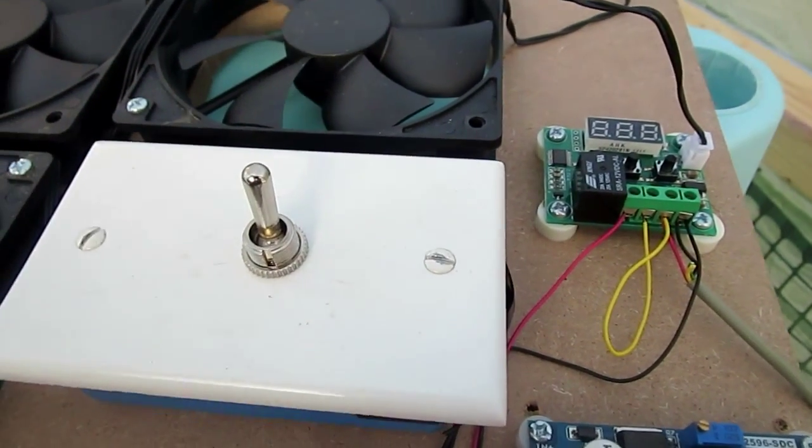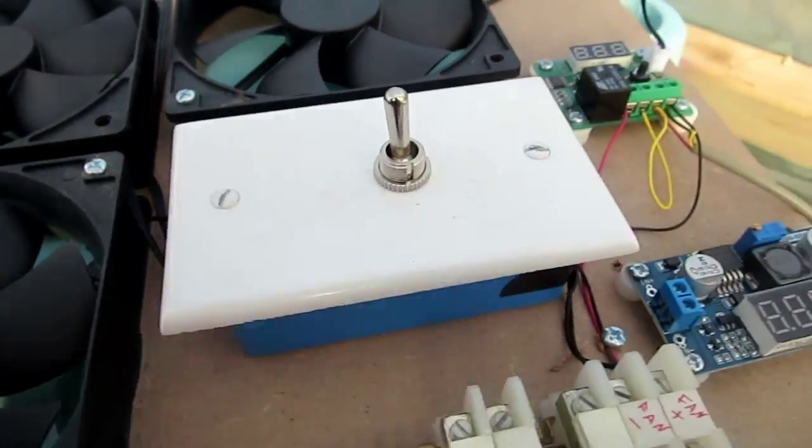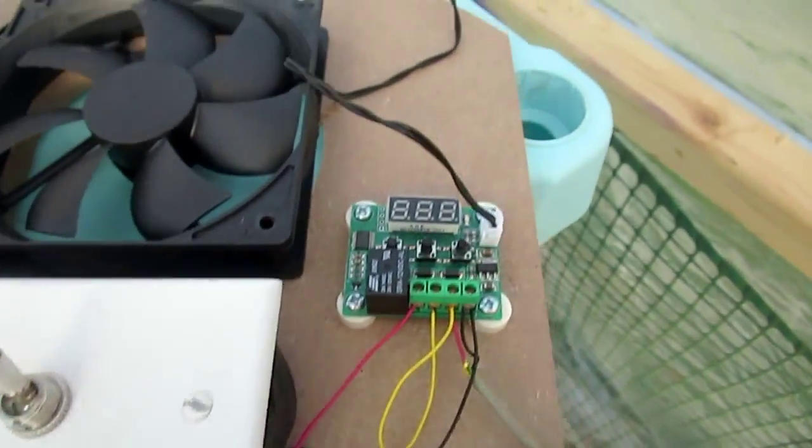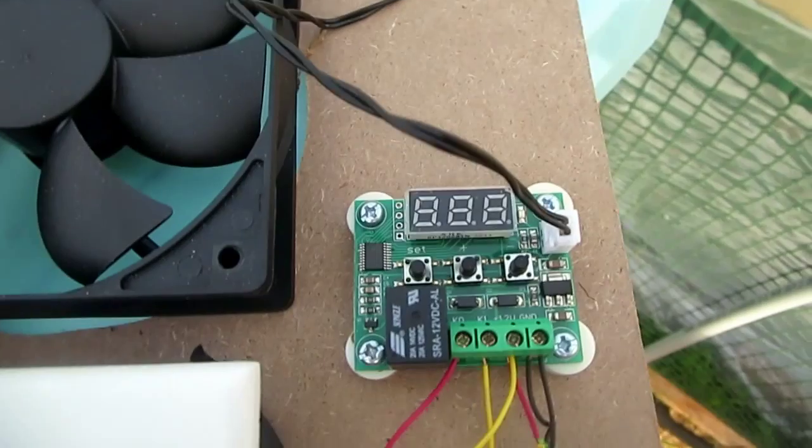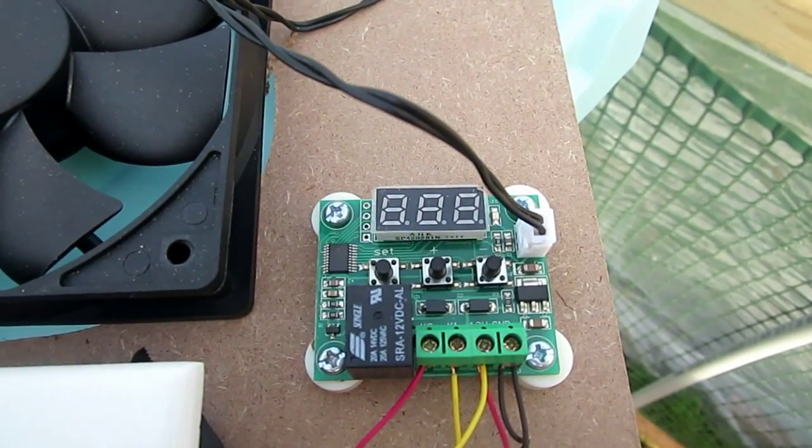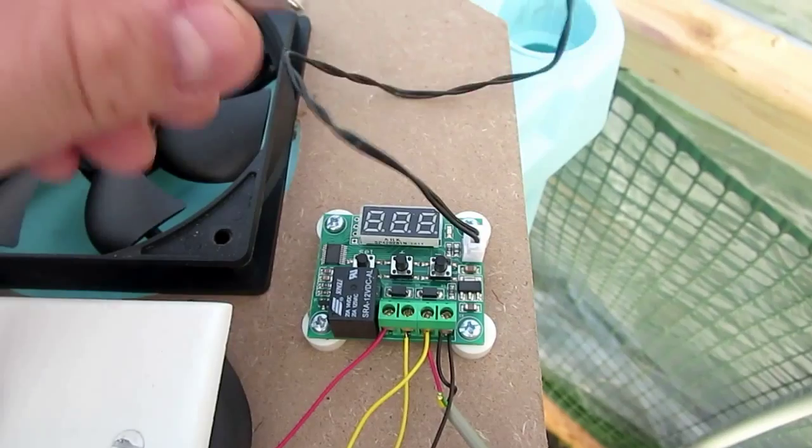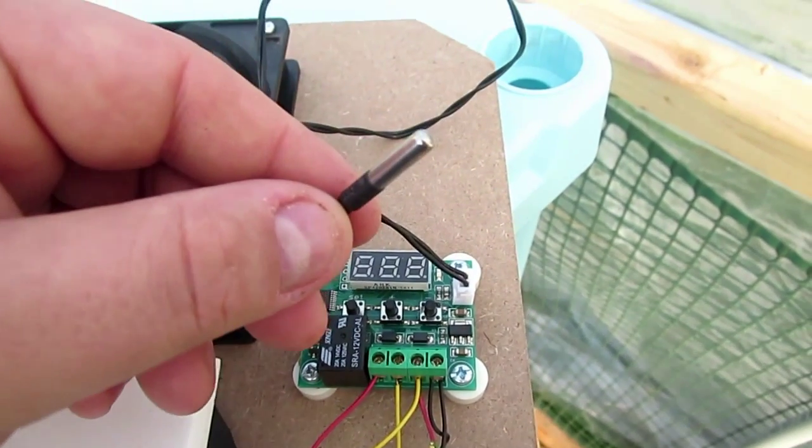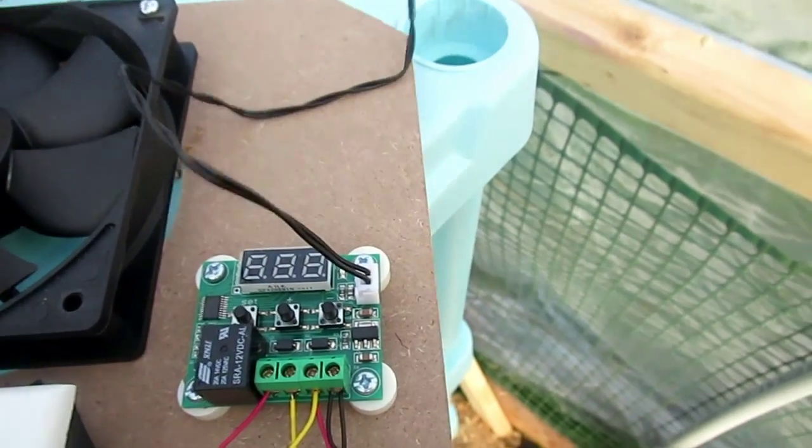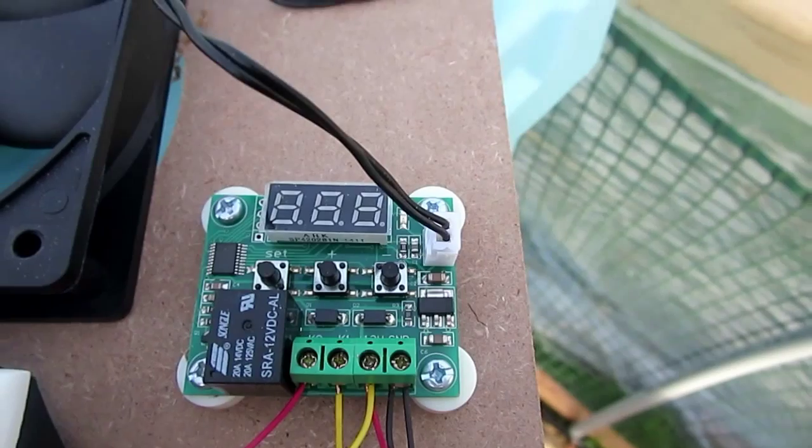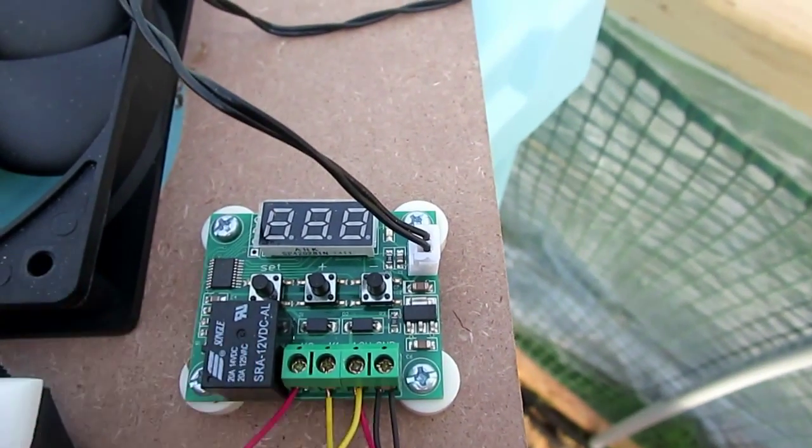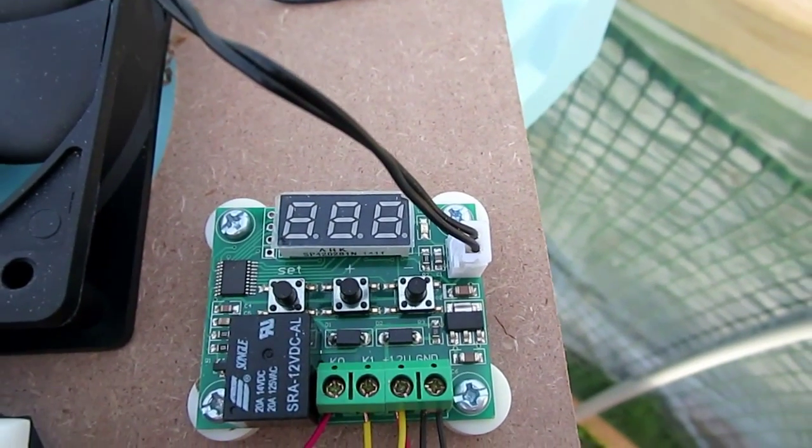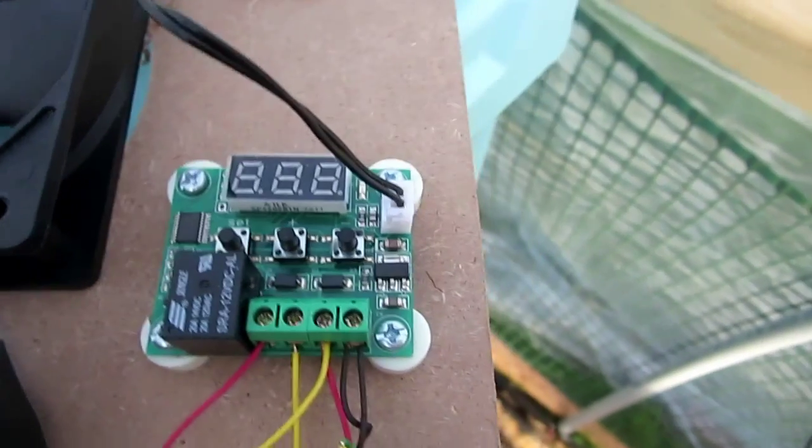What you see right there is a 12 volt DC thermostat with a waterproof sensor. The only downfall of this thing was it comes and it only reads in Celsius, which is okay.